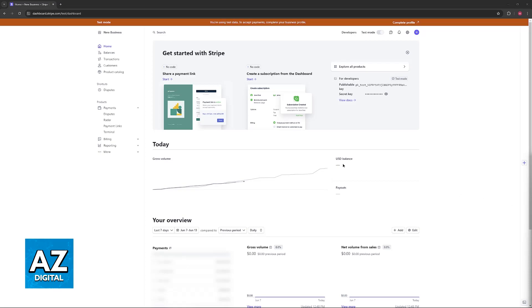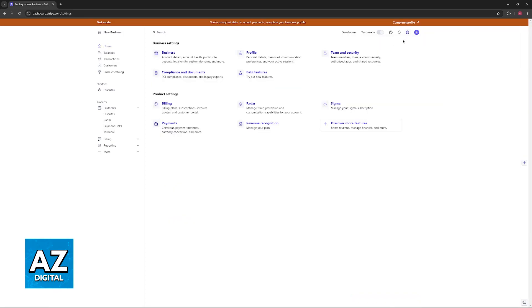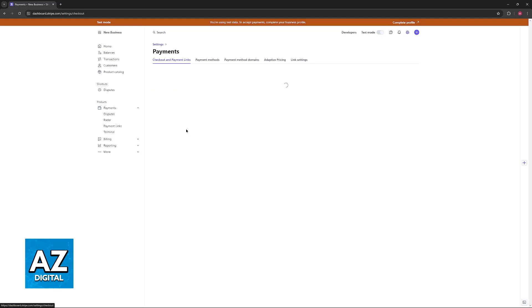All that you have to do is go over to your dashboard and click the settings icon at the top right corner of the screen. Afterwards, click settings from the dropdown menu once more and you will find business settings and product settings. In here, go over to payments under product settings.